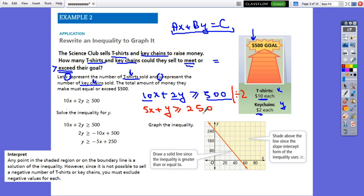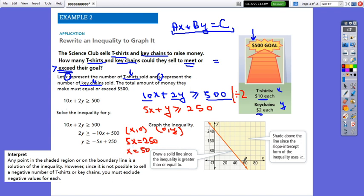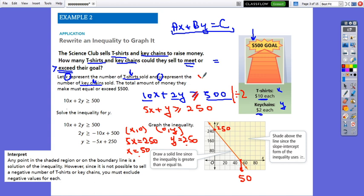From the standard form, we can find the x and y intercepts. The x-intercept: 5x equals 250, divide by 5, so x equals 50. The y-intercept: y equals 250. I connect the two points. As long as we have the equal sign, not only greater, the line will be solid. The solution for this inequality, since we have greater, will be all the pairs of numbers above the line, including all the points on the solid line.